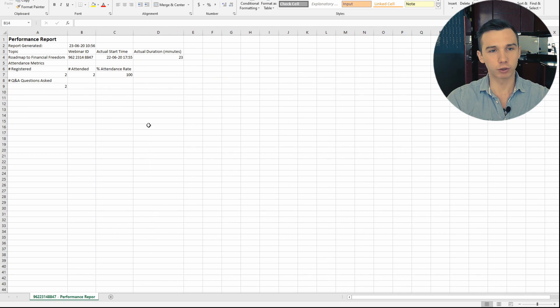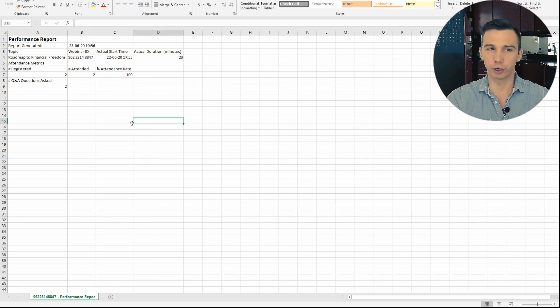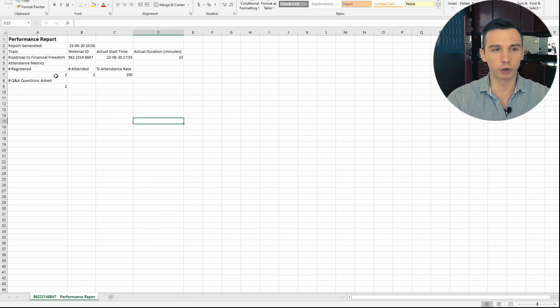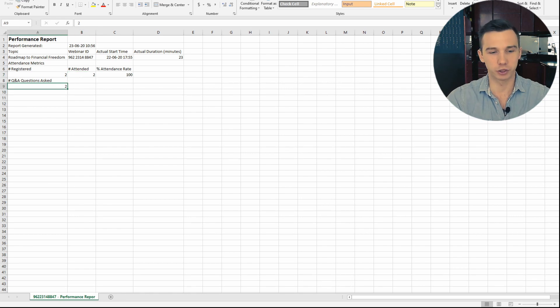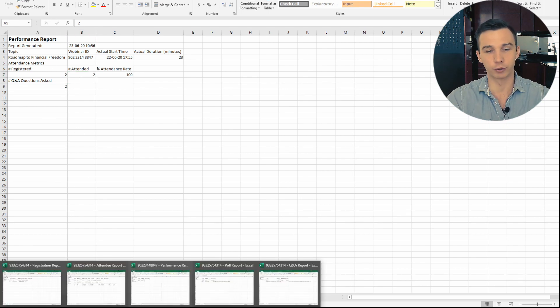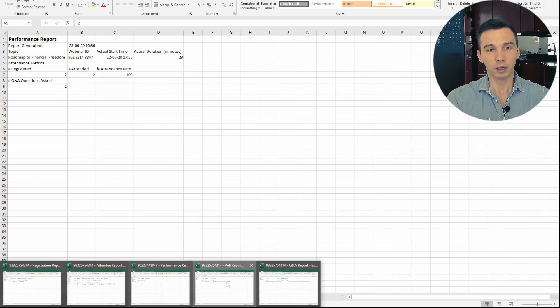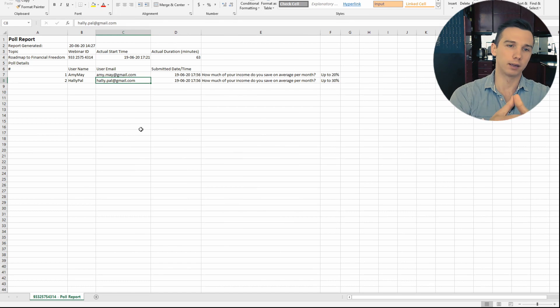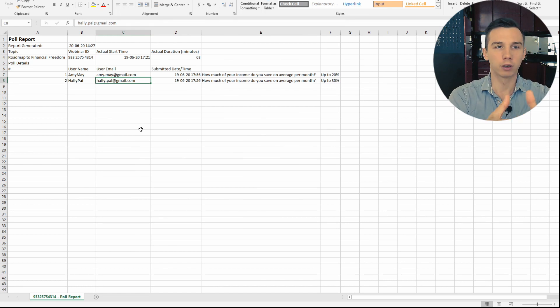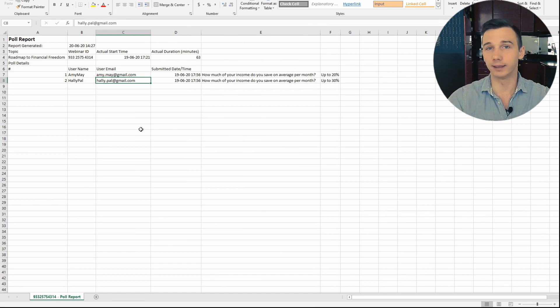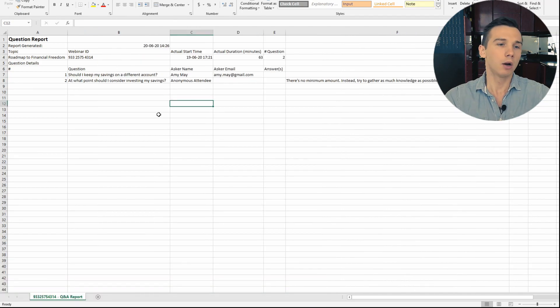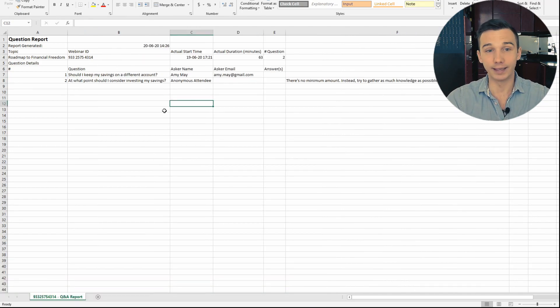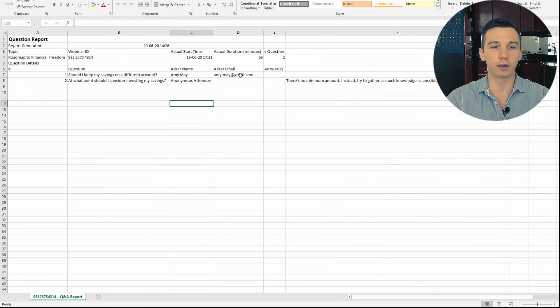The performance report is actually quite basic. It's basically the conversions of how many registered and how many attended and how many questions were asked during the webinar. The poll report is which poll answers did each attendee answer with? And the Q&A report is basically which questions did each attendee ask? So you can follow up with them afterwards.